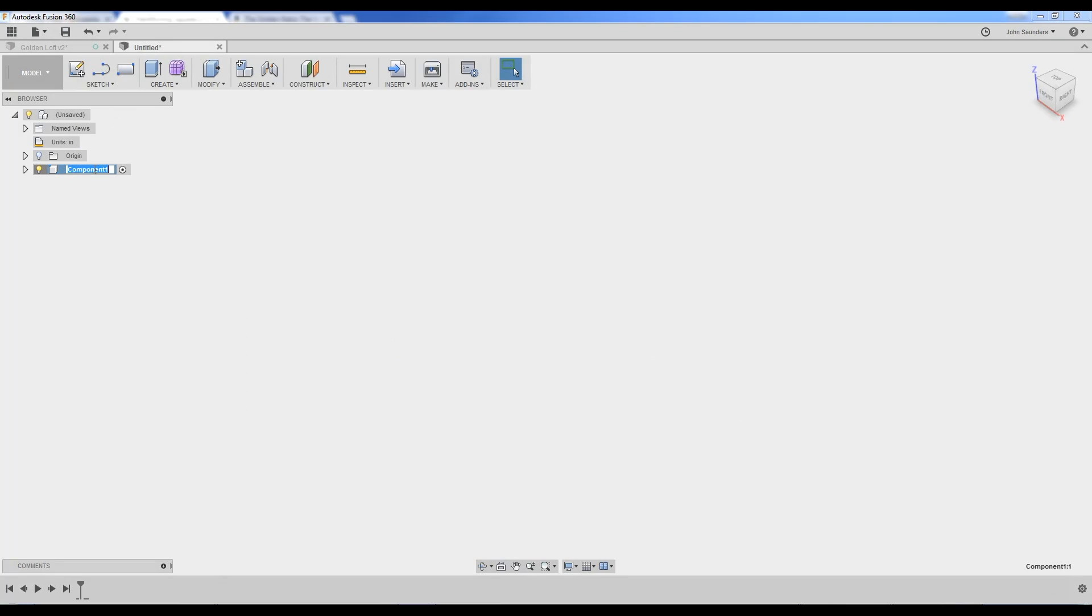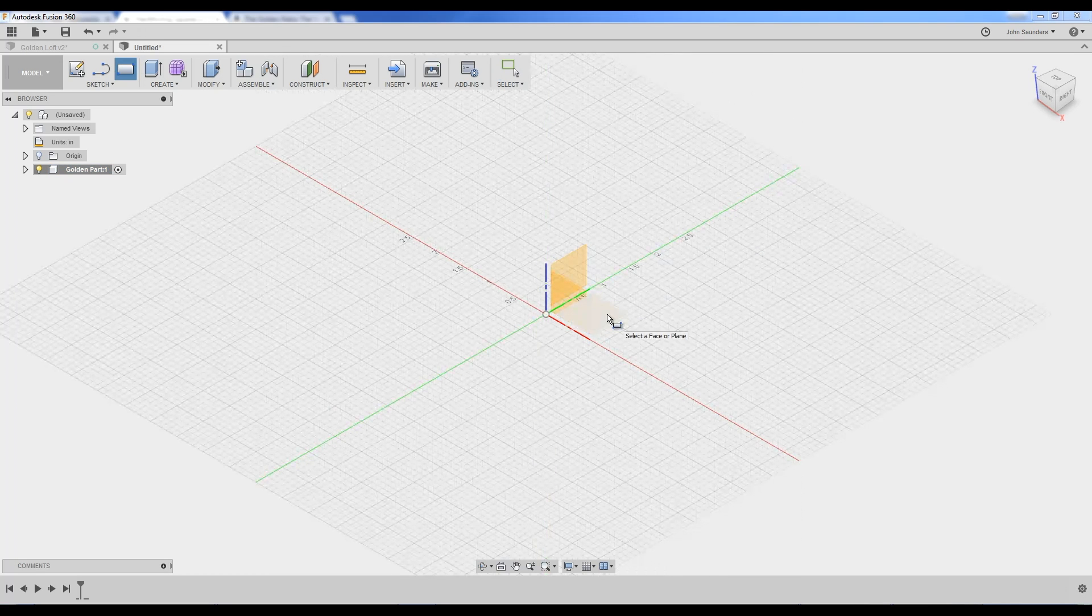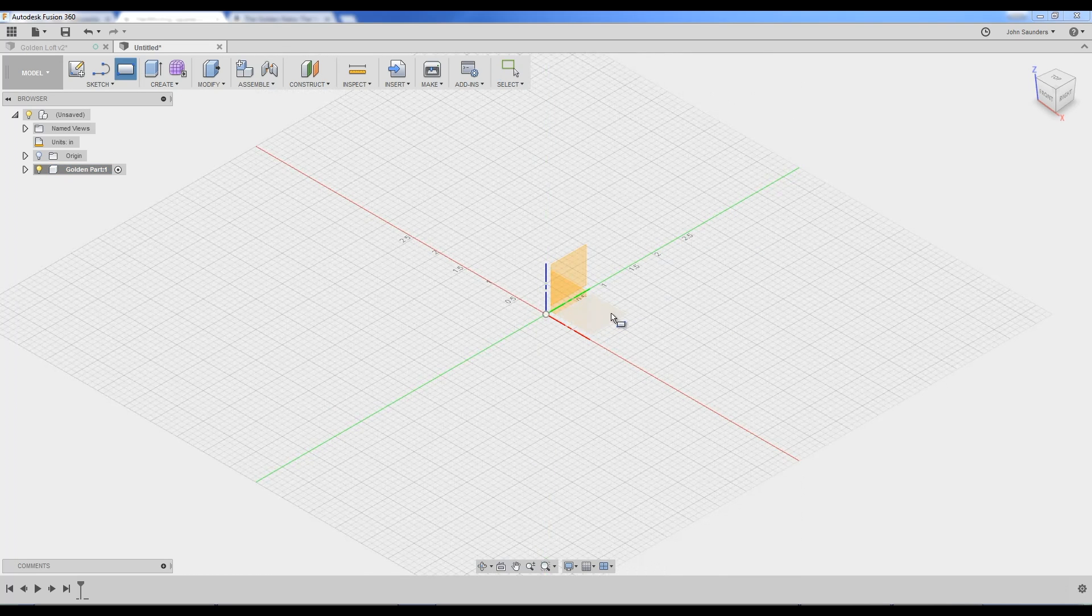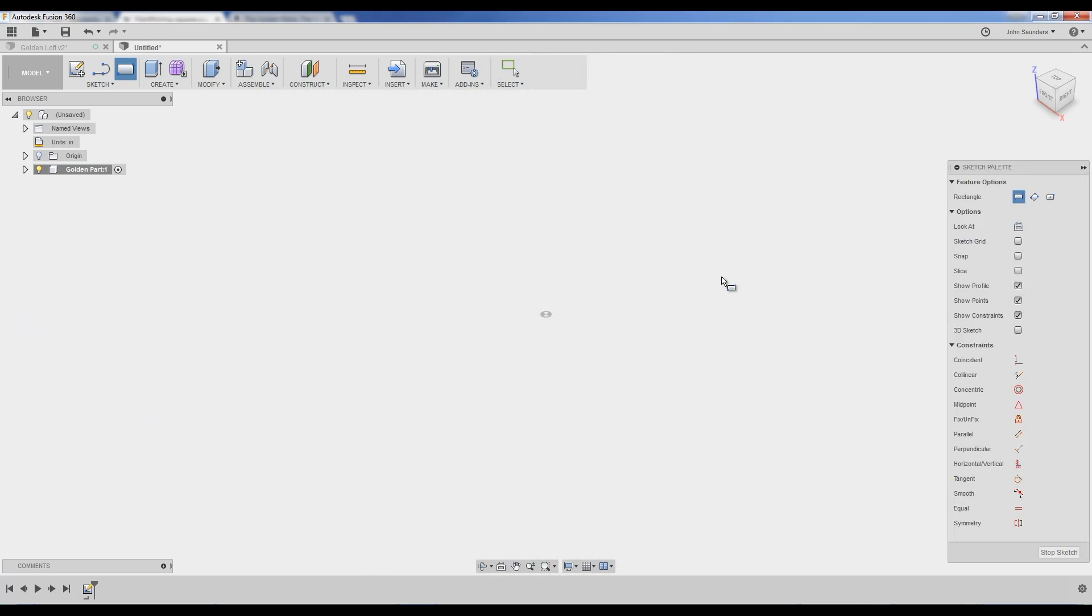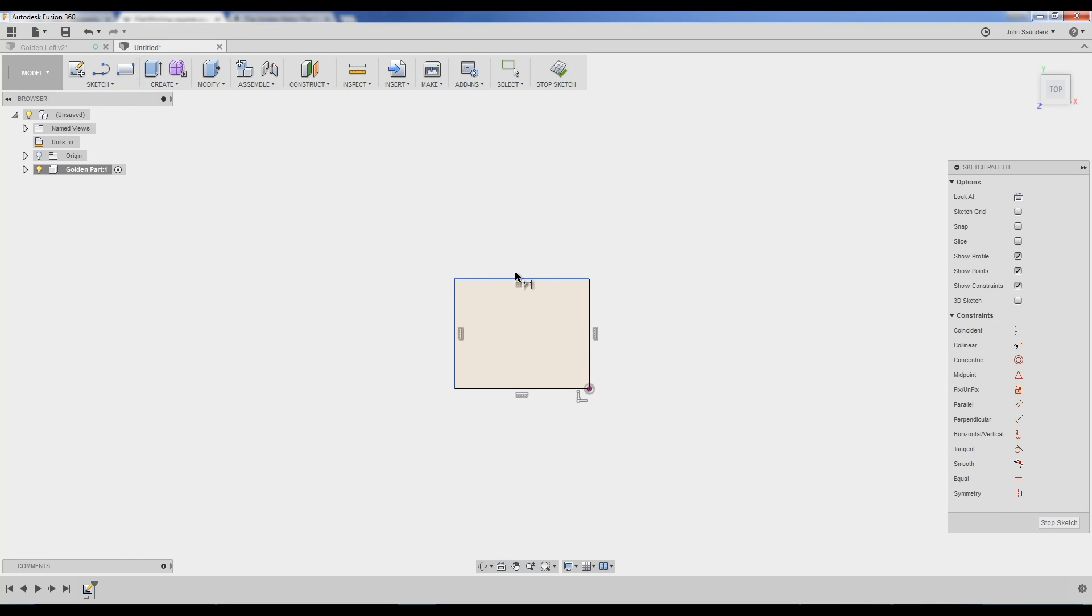New component, golden part. R for rectangle, sketch on our top plane here, our XY, and I'm just going to sketch something right here. To follow along today, one thing that's important is you not create extra dimensions. Take a look. I'm going to click my first one as 0.25.